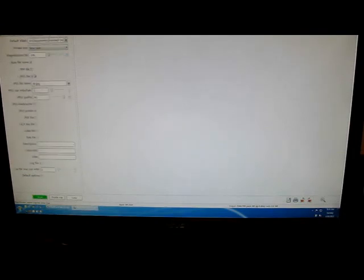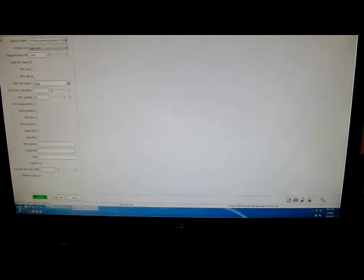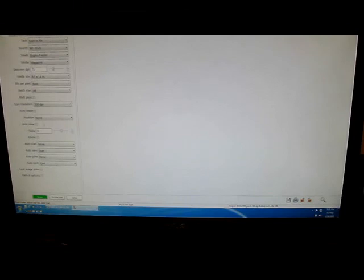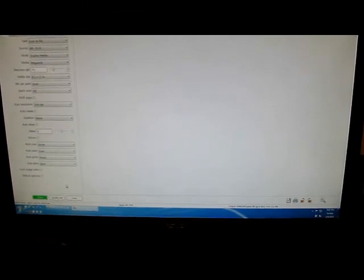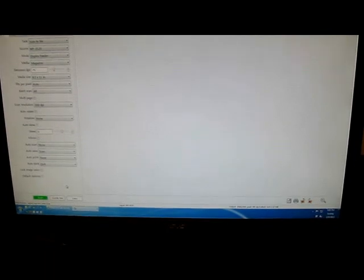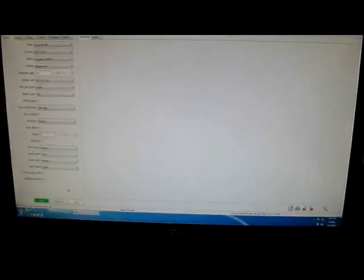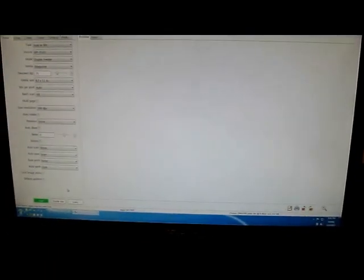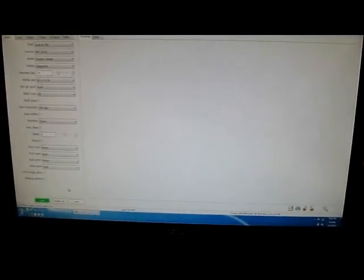And now we go to the output. The output is set to JPEG, auto file name with a JPEG profile. That all looks good. I'm going to tell it to automatically scan. I'm going to just pan this up a little bit here so you get the whole screen.